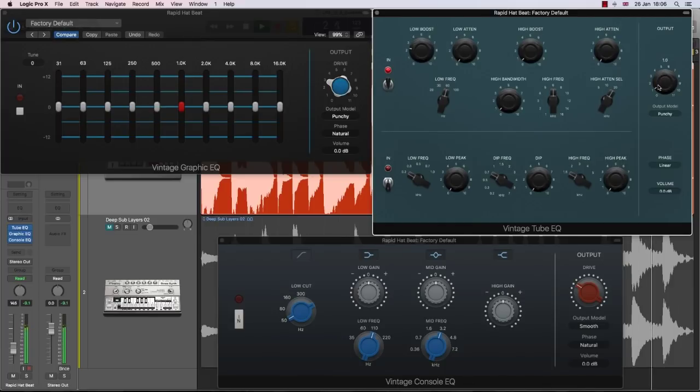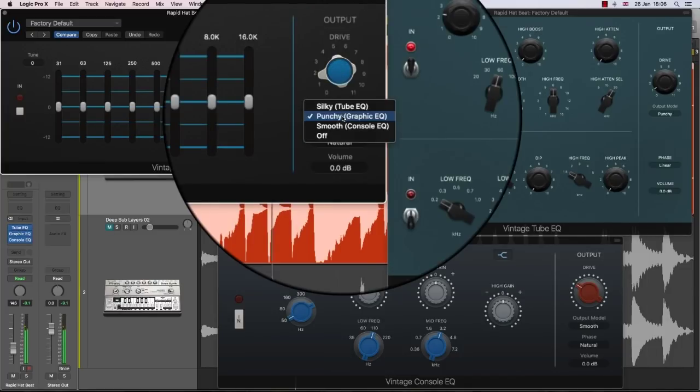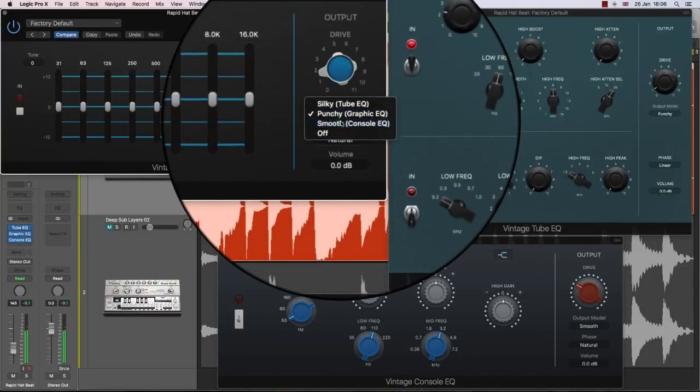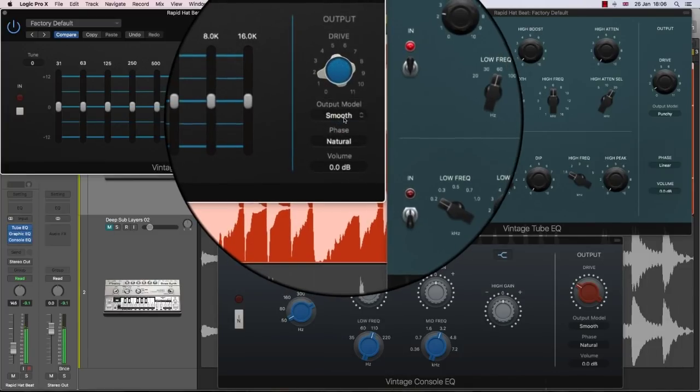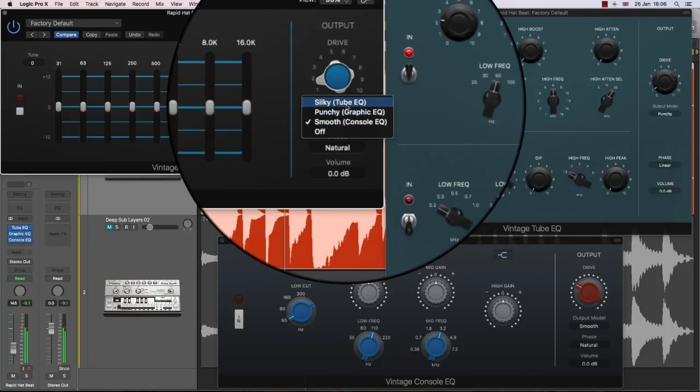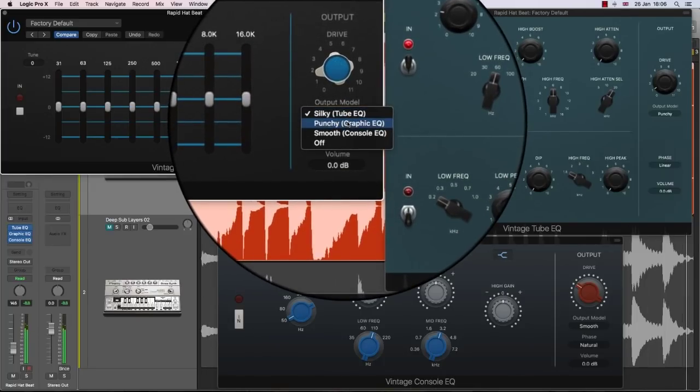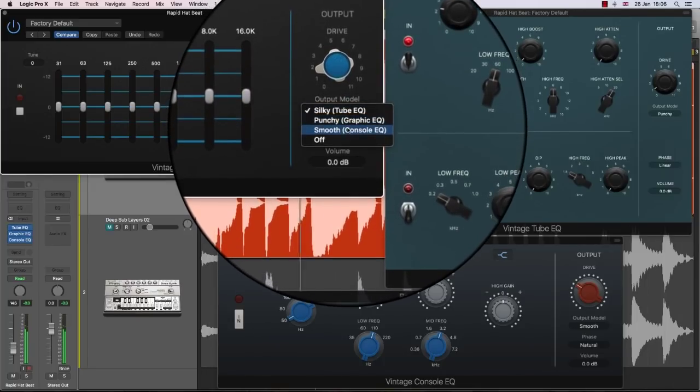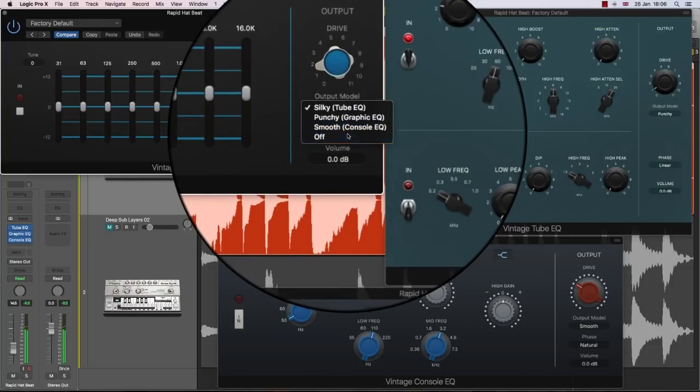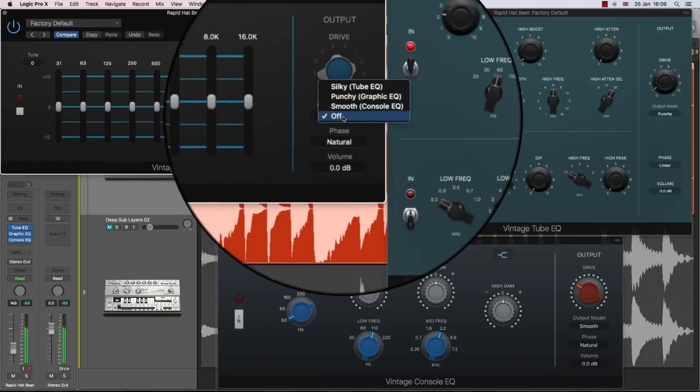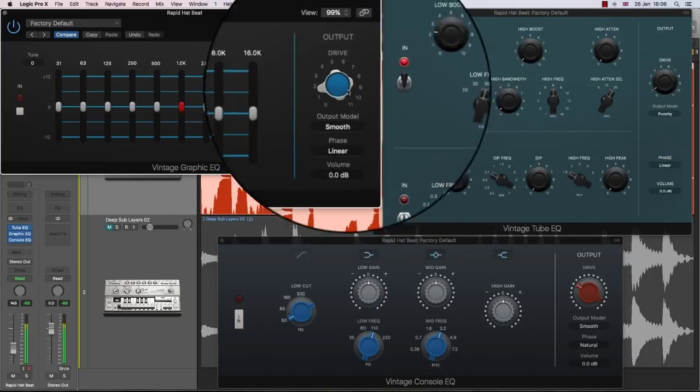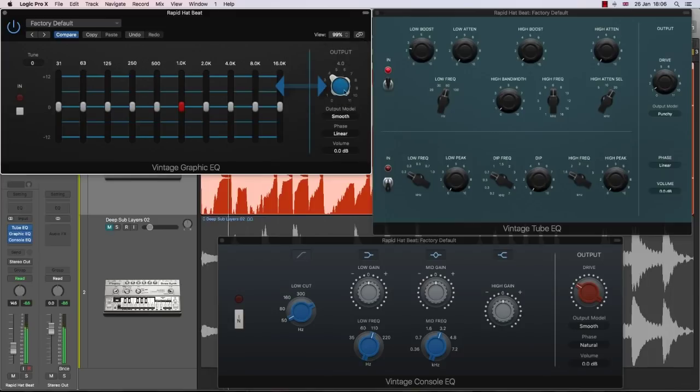Not only that, but you can further shape the sound by selecting different types of vintage modeling by clicking on the output model drop-down menu, where you can select from silky, punchy, and smooth, and of course off if you don't want any output modeling. You can also select either natural or linear phase modes, which affects how the drive interacts with the EQ.